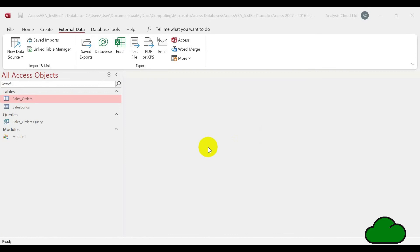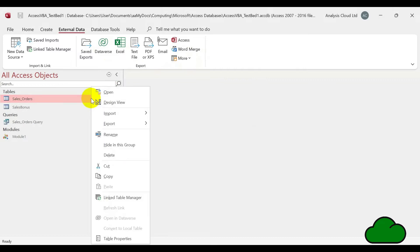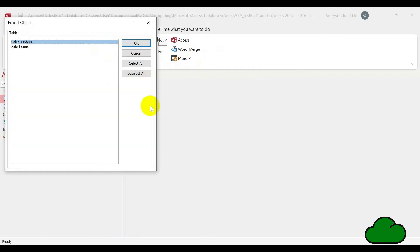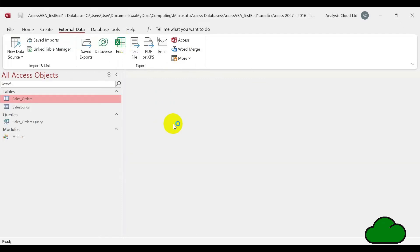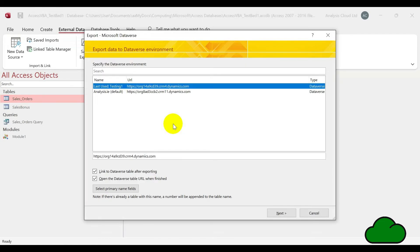Let's have a look at this new functionality in MS Access. In Access, we've had the export to a SharePoint list functionality for a while now. We can see the new Dataverse icon here in the external data menu. You can right-click any table and access the export to Dataverse item. You can select multiple tables here. I'm going to select only one small table — the uploading of a large table can take hours. The 70,000 row table I uploaded took me more than 45 minutes.